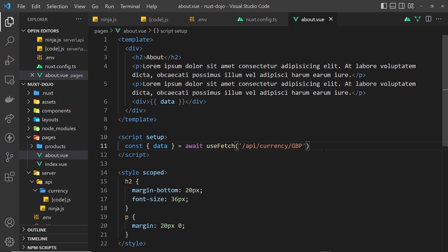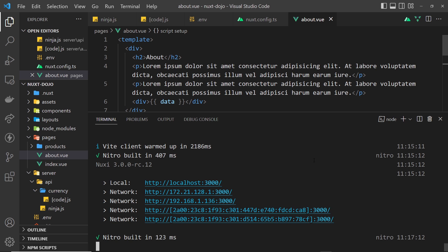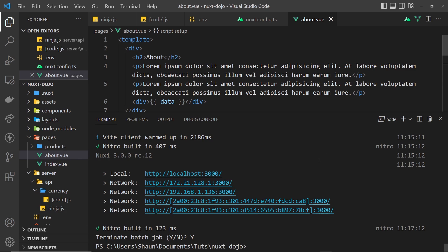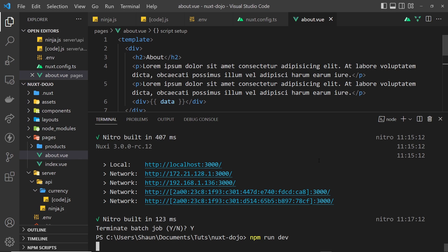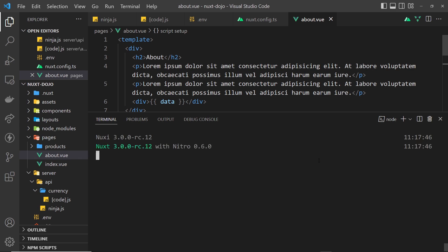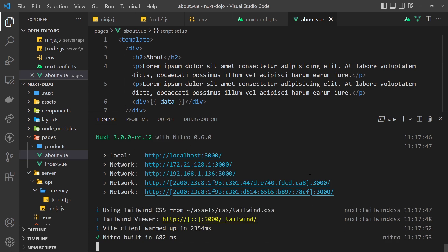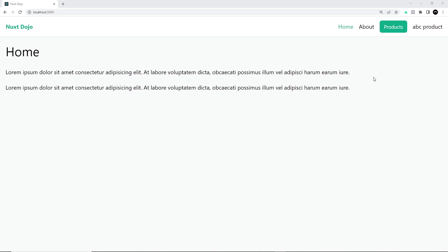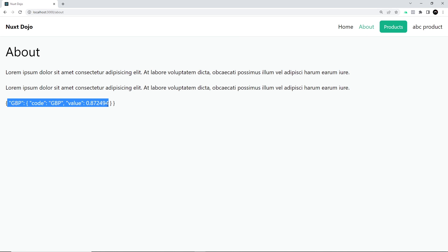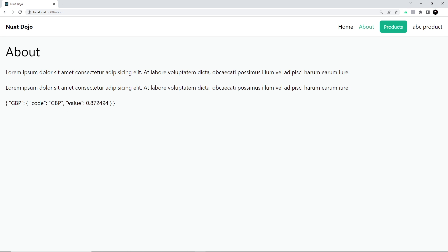And you might need to restart your server for this to work, by the way. Let's do that: control C, yes, and then npm run dev, just because we've made changes to this nuxt config as well. So now if we preview this in the browser hopefully it should work. All right, so now if we go to the about page we can see we get this back right here, this is the response. So GBP, the code, and also the value as compared to the US dollar. Awesome, so this is working.